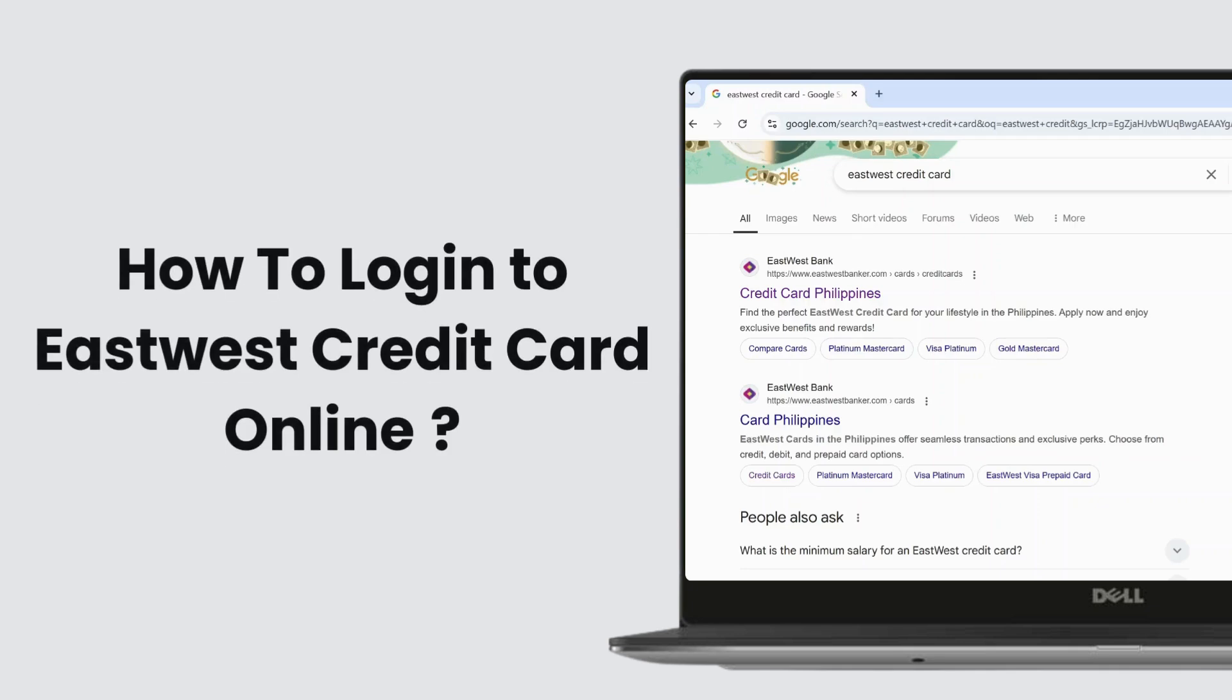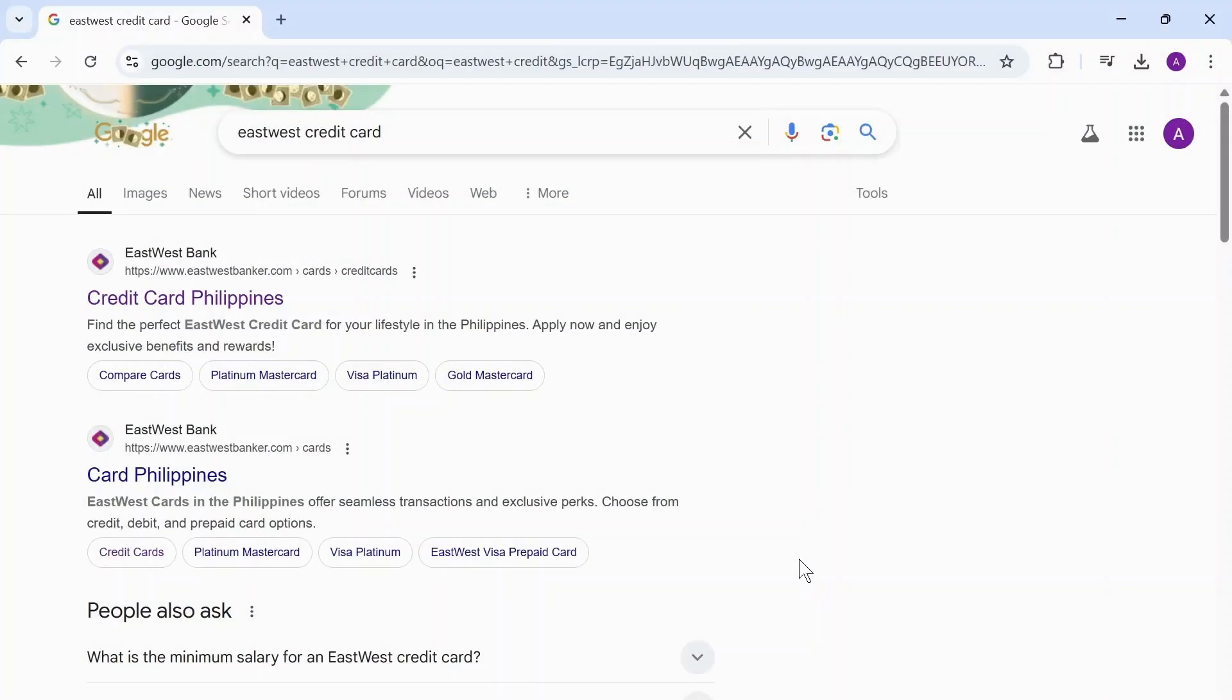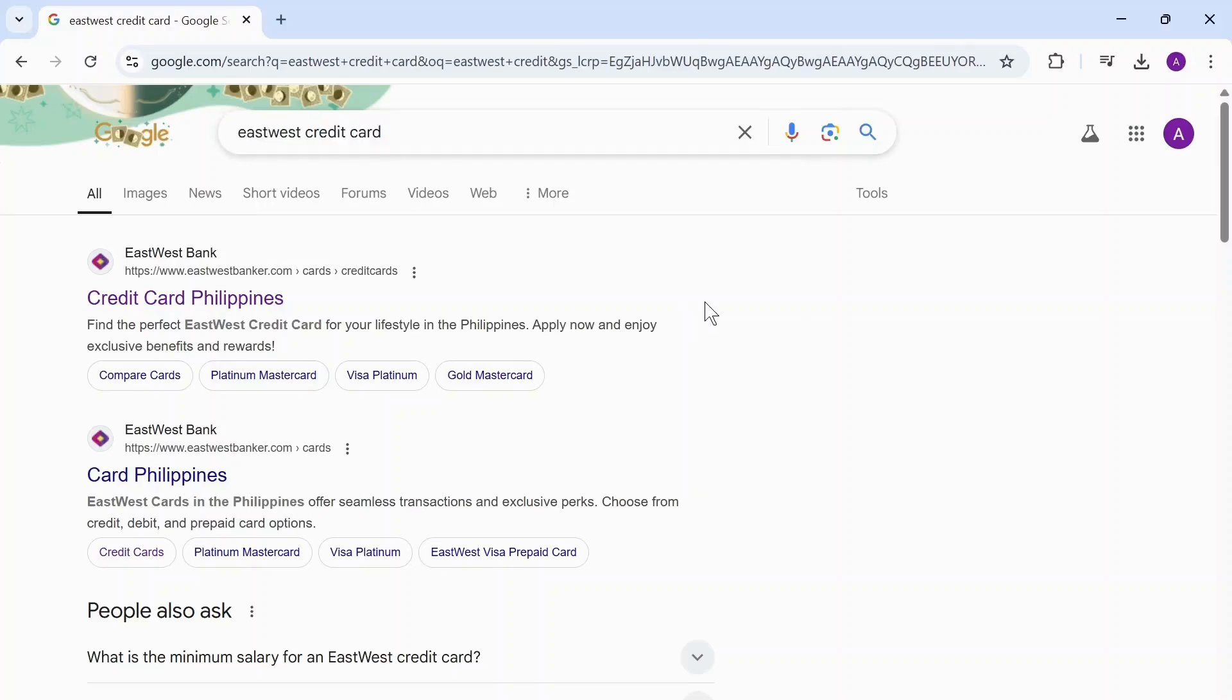How to log into East West credit card online. Hello guys, this is Atticus and welcome back to another tutorial video. In today's video I'll teach you how you can log into East West credit card online. So without any further ado, let's dive right into it.